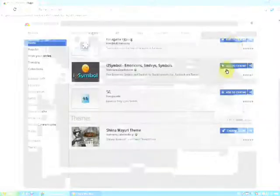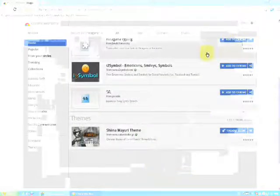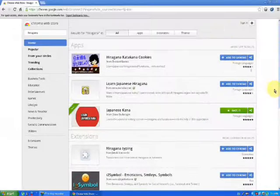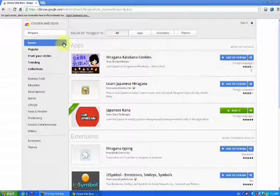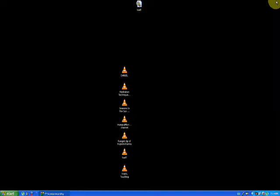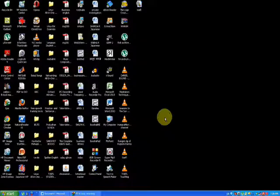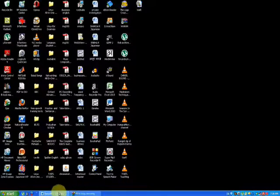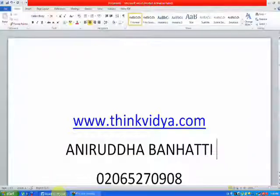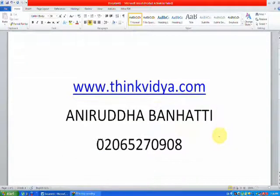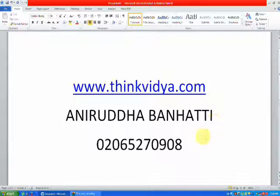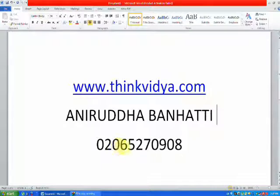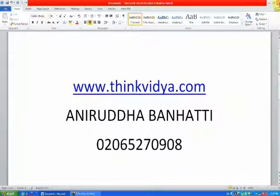And for learning the Kanji, first hundred Kanji, you come to my course and I will teach you. One thing, you can join my class through www.thinkwithday.com. My name is Anirudh Dabbanatti and 020-6527-0908, this is the number on which you can contact me.